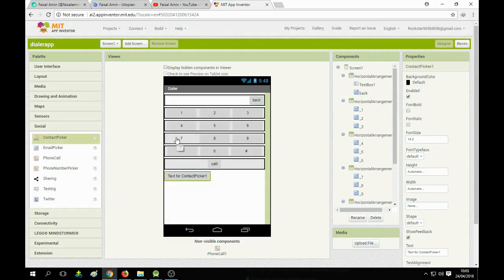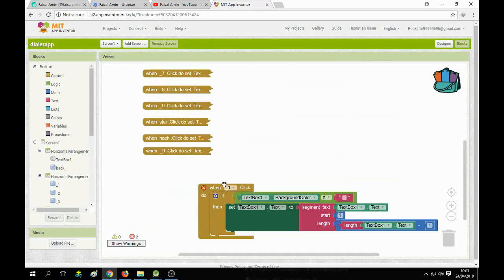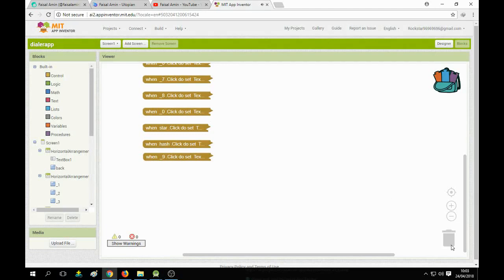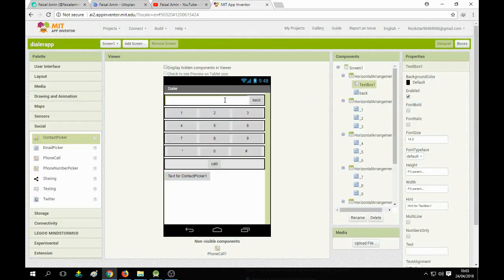We add the text for Contact Picker 1. Now let's go to the blocks section. I will try things out first because trying makes a man perfect — I didn't want to make any mistake in my tutorial, so I try first and then make the tutorial.